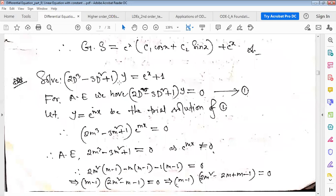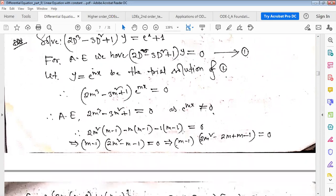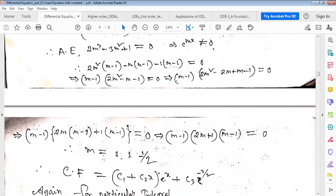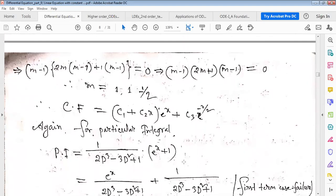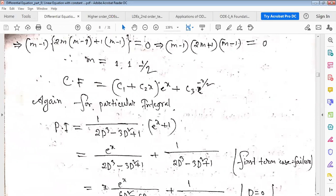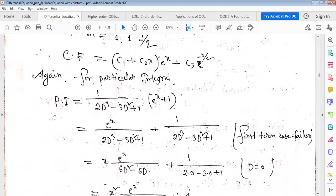For the next example, the auxiliary equation gives two repeated roots m = 1 and one different root m = -1/2. For two repeated roots, the complementary function is (c1 + c2·x)e^x plus c3·e^(-x/2). For the particular integral we need right-hand side divided by left-hand side.